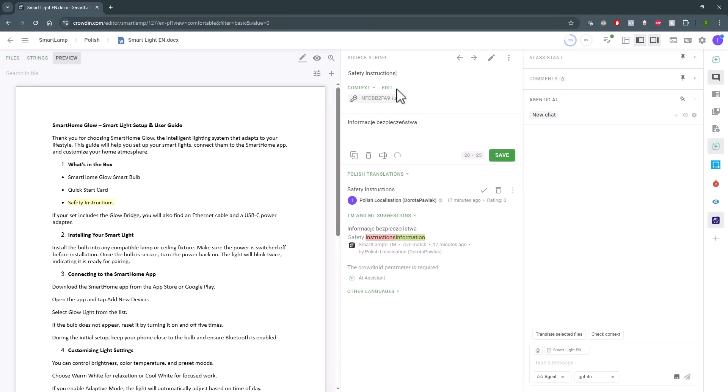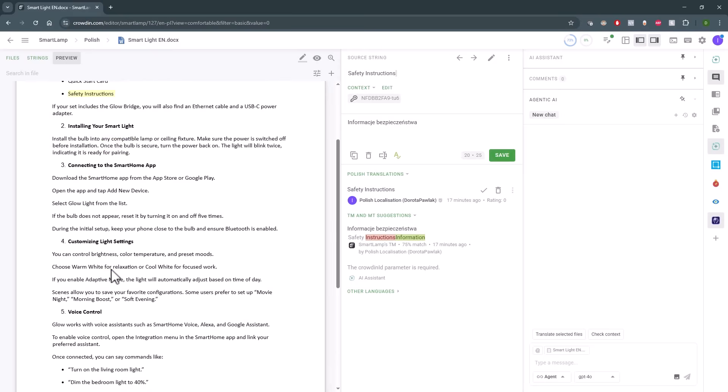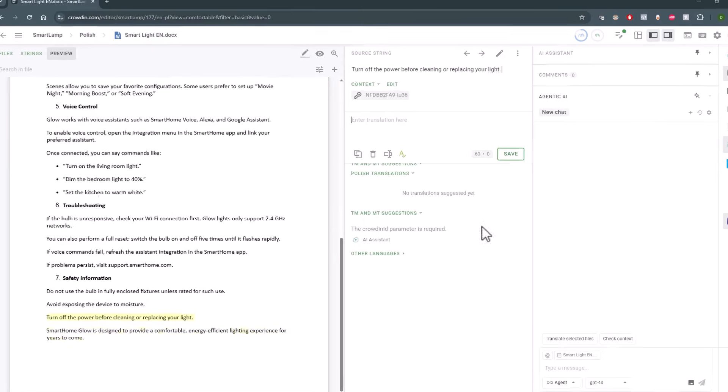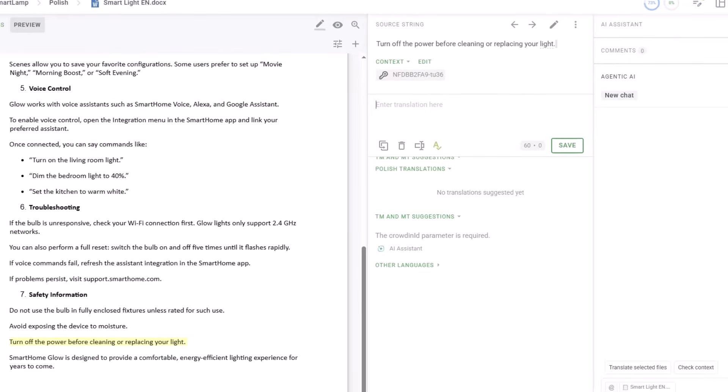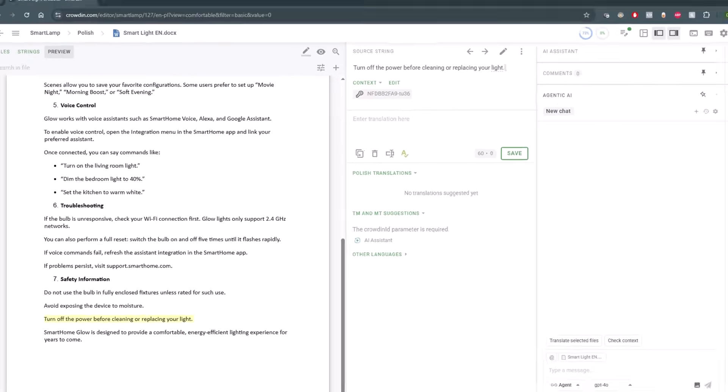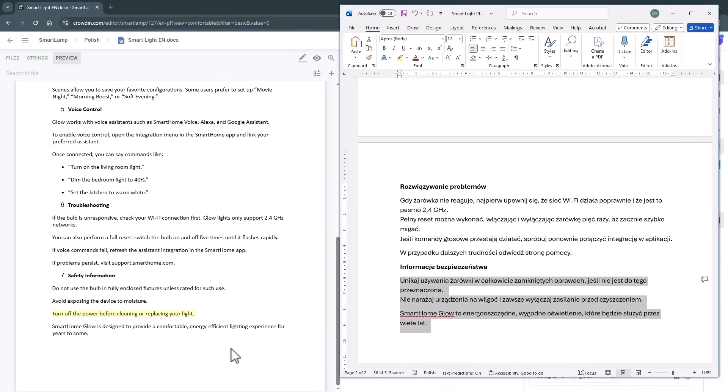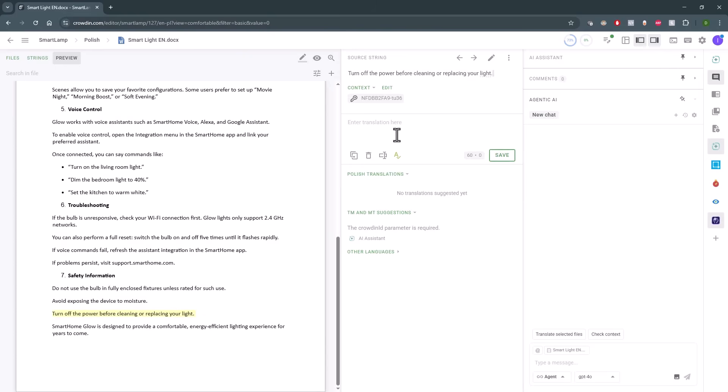If you find that something is off, you can easily edit the content in the editor. For example, here this sentence was not present in the Polish target at all. Crowdin left it empty. And I can leave it empty too or I can enter translation for future use.